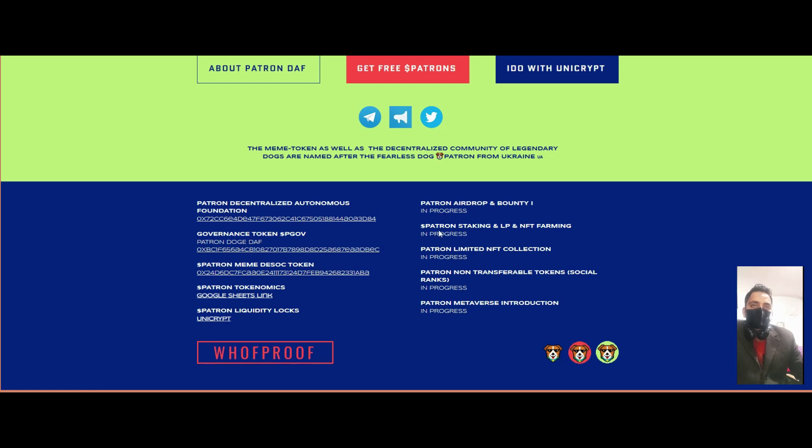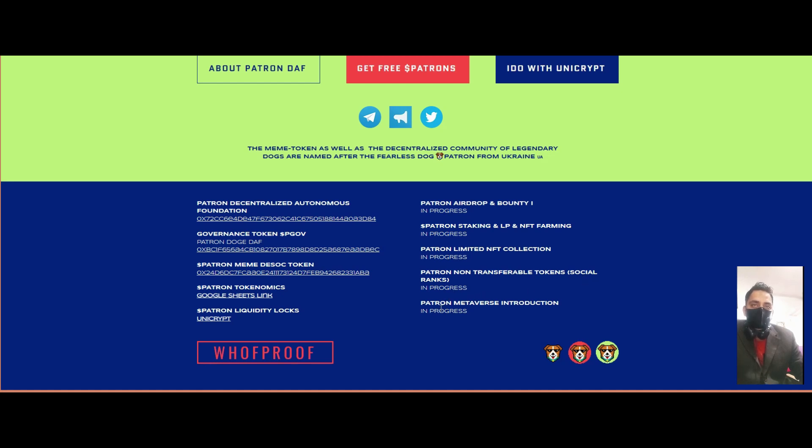Bounty and staking are ongoing. The platform features unlimited NFT collections, Patron non-transferable token, social ranks, and a Patron metaverse introduction.